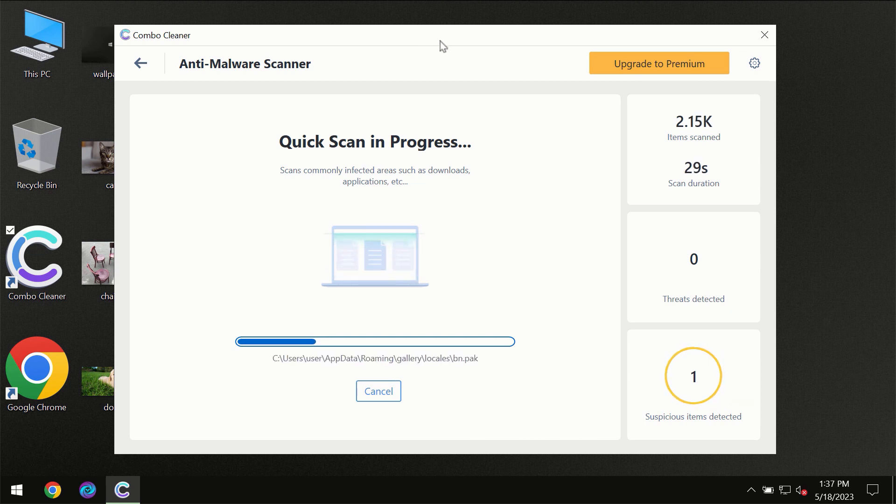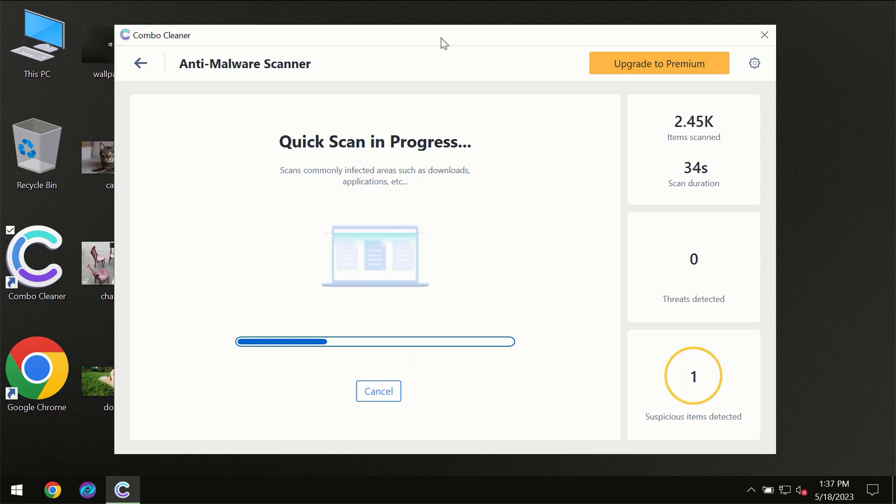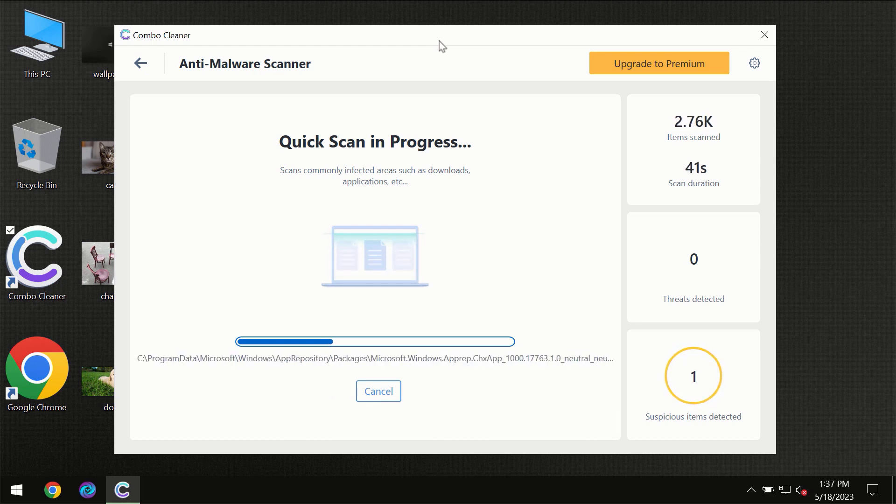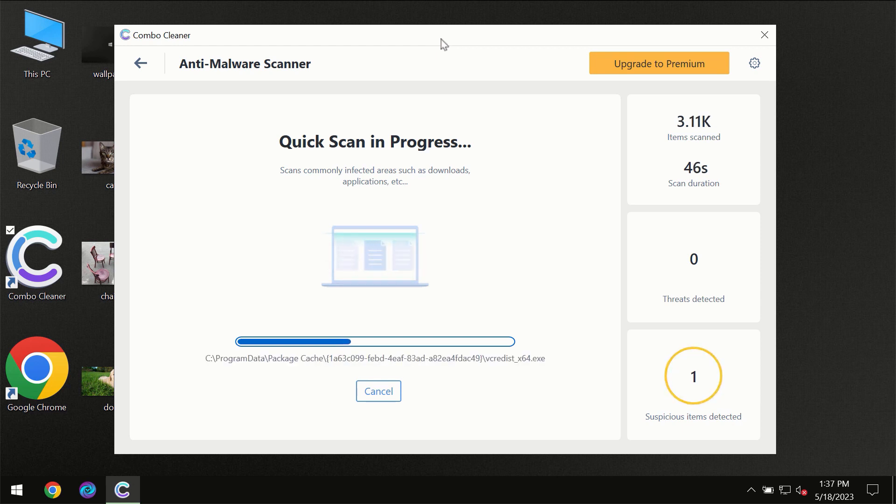The scanning itself will then take place. The scanning duration depends on various factors—how infected the computer is, how many hard drives are being scanned at the same time, and other factors too.